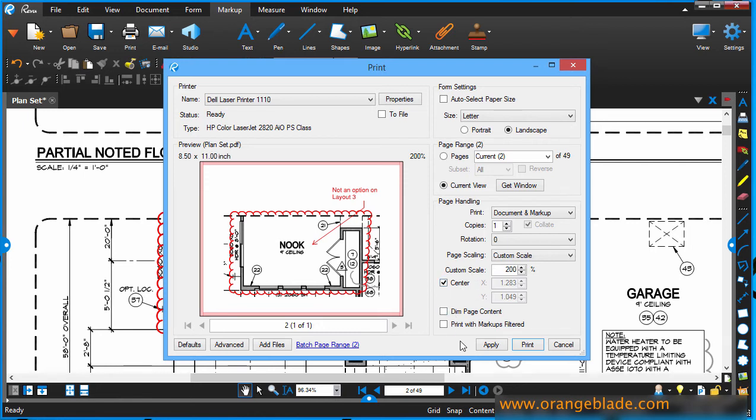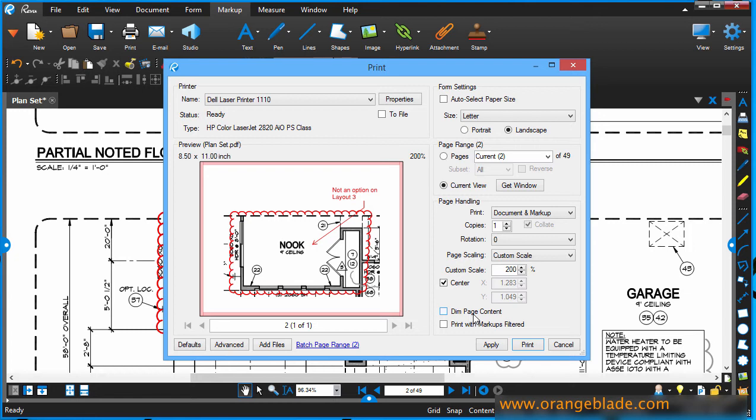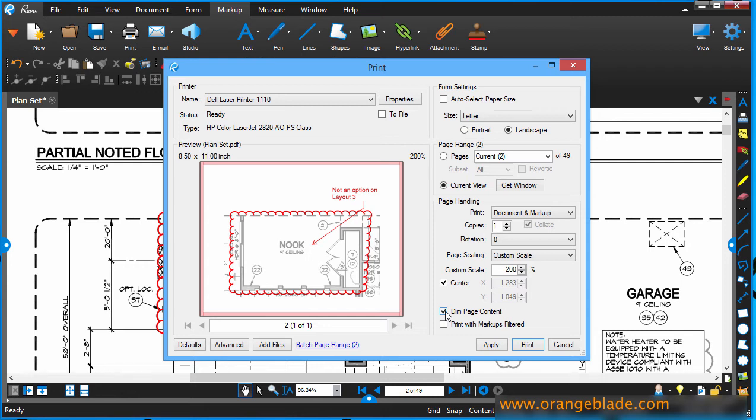And then I want to move our way down here. I'm not worried about centering anything. It looks fine right now. Remember, this what you see is what you get window is what we're going to have on our paper. But if I click dim page content, watch what happens to the preview. All the black line work turns gray and it really highlights and allows our markups to stand out just that much more. And I like that. So I'm going to leave it that way.